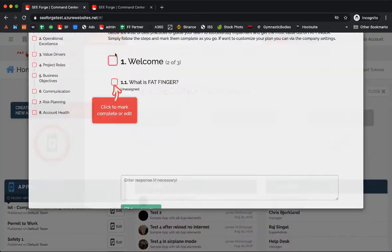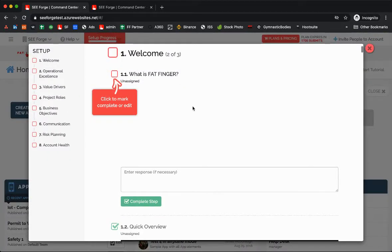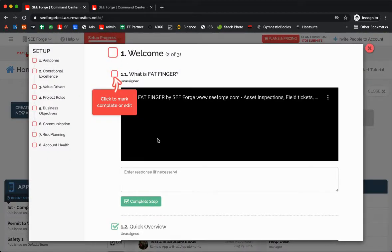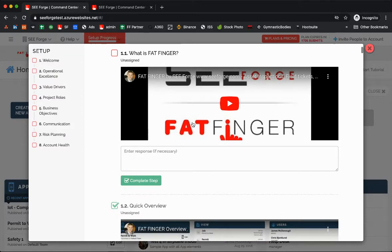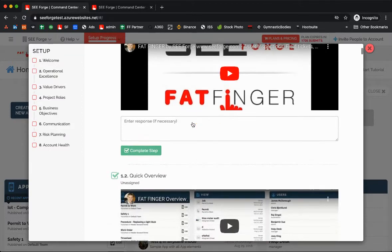If we dive into just the welcome tab, you'll see this video that you're on. What is FatFinger? Just a general overview.